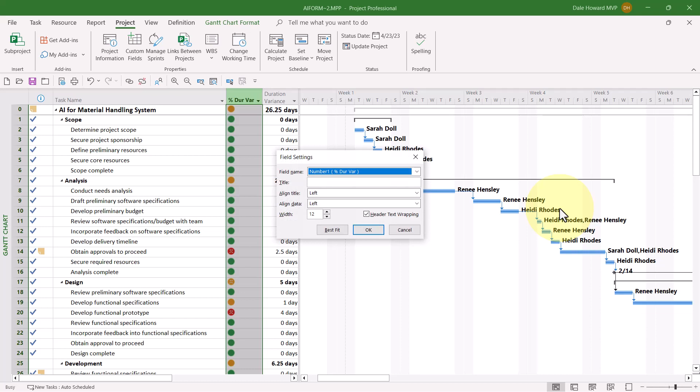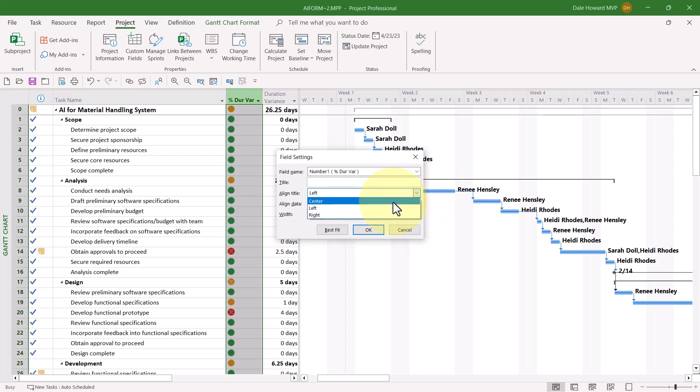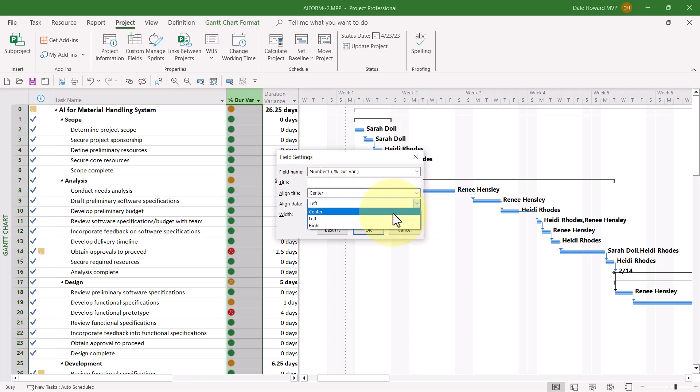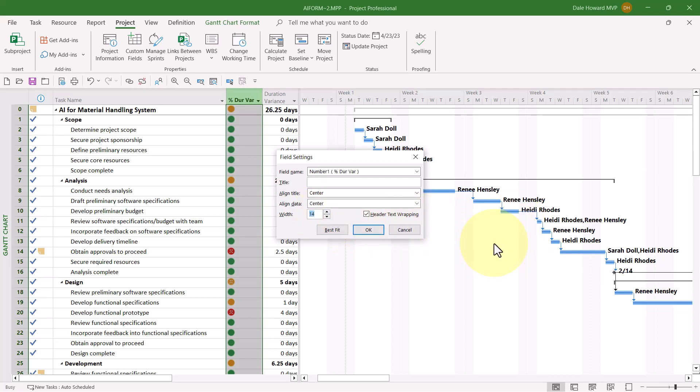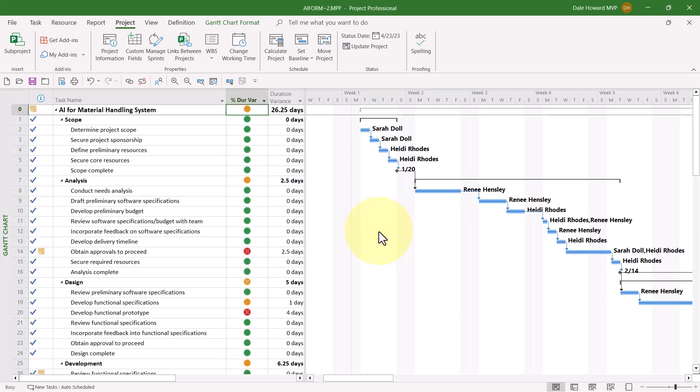In the Field Settings dialog, click the Align Title Pick List button and choose Center. You might also want to widen or narrow your custom field a little. I'm going to widen mine to 14. And then click the OK button. That'll add your new custom column to the custom table used in the Duration Variance view.